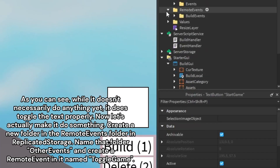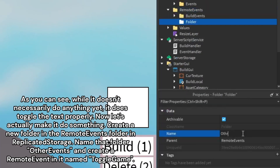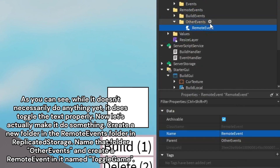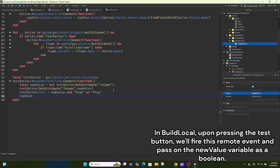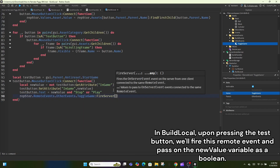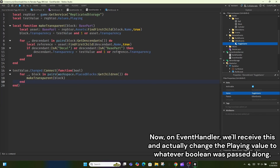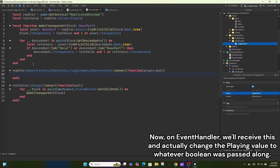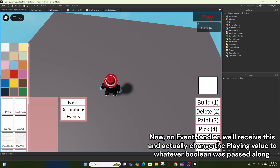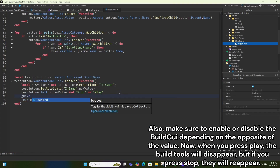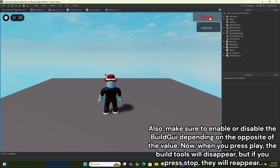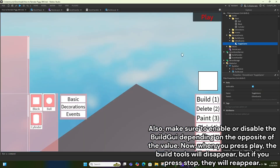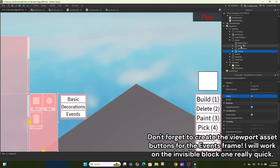As you can see, while it doesn't necessarily do anything yet it does toggle the text properly. Now let's actually make it do something. Create a new folder in the remote events folder in ReplicatedStorage — name that folder OtherEvents — and create a RemoteEvent in it named ToggleGame. Upon pressing the test button we'll fire this remote event and pass on a new value variable as a boolean. On event handler we'll receive this and change the playing value to whatever boolean was passed along. Also make sure to enable or disable the build GUI depending on the opposite of the value.